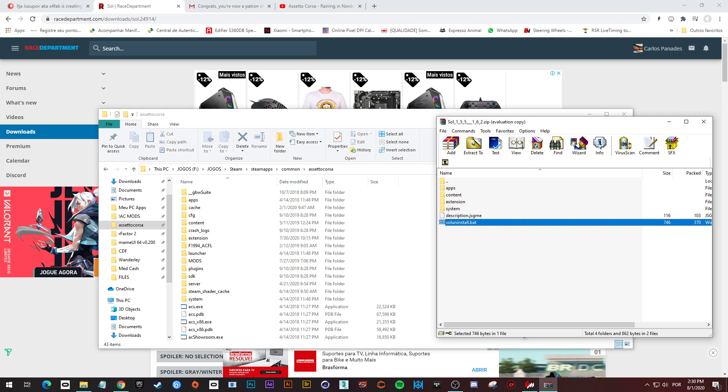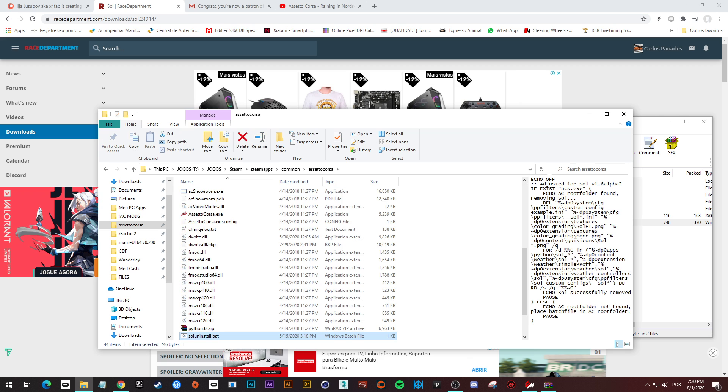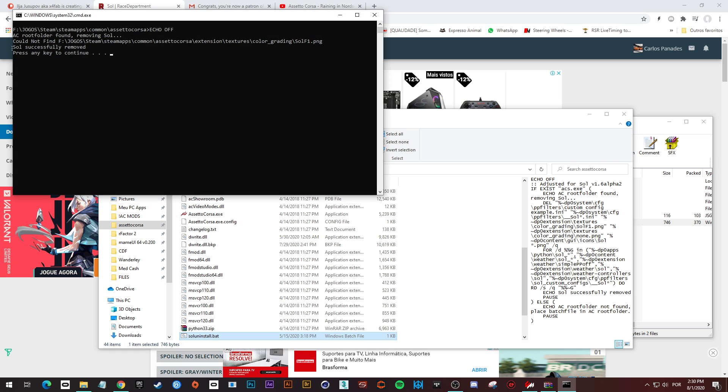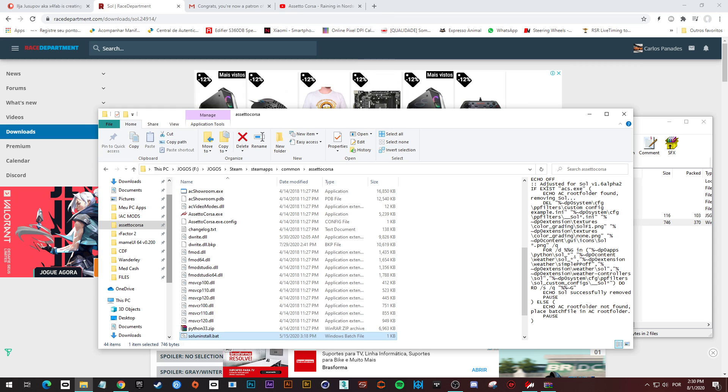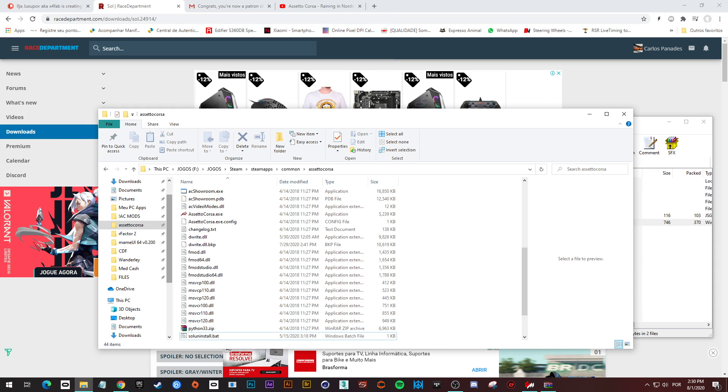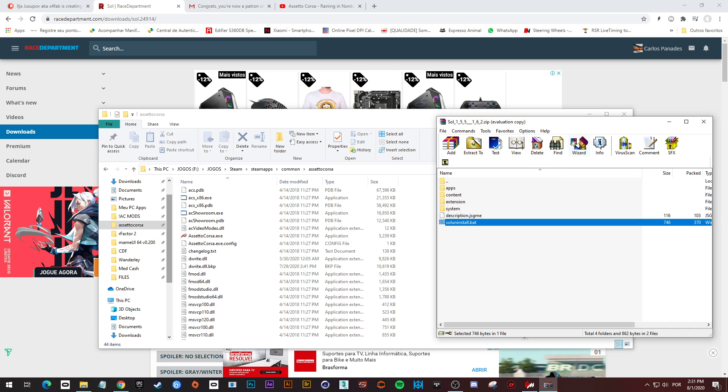Now you run it, and it removes all the files of the previous installation of Sol on your computer. Press enter.